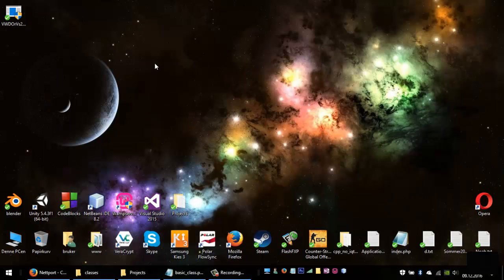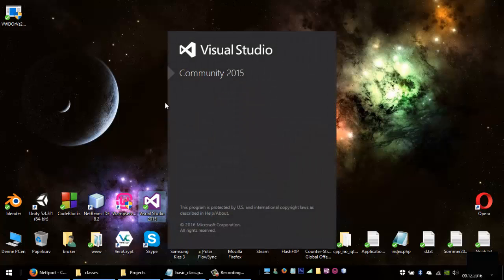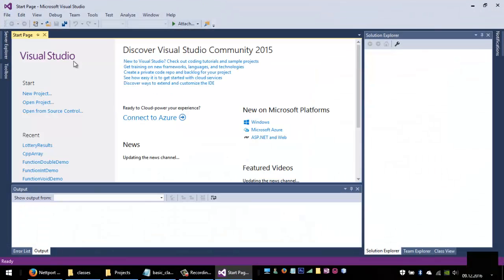Hi, we will now look at how to create a class in C++.